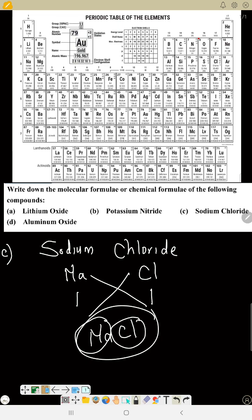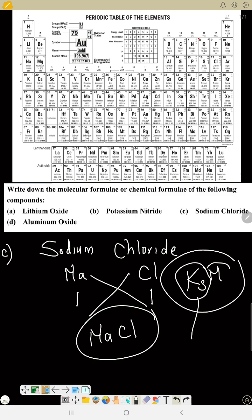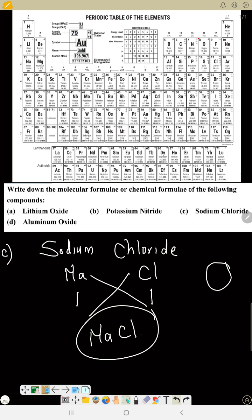If you see NaCl and don't know how to name it, first observe: sodium is a metal, chlorine is a non-metal. If it is metal and non-metal, just pronounce it straight. For example, if you see K₃N — potassium is metal, nitrogen is non-metal — name it straight: potassium nitride. The subscripts do not reflect in the name. This is sodium chloride.